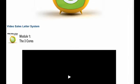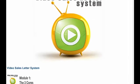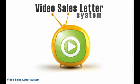cut down the time it takes to get your sales letters online, then get Video Sales Letter System today.